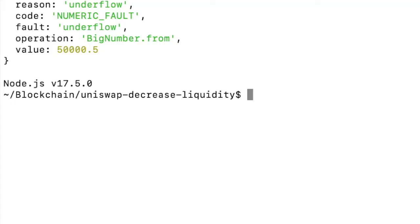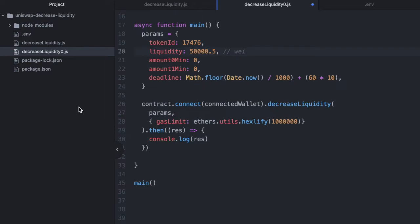You read this error and you see BigNumber from, and you say to yourself, I didn't even call that. Well, the function that you're calling probably calls that. And that can't take a decimal place on a value that is supposed to be in wei, because wei is already the smallest divisible unit of ether.